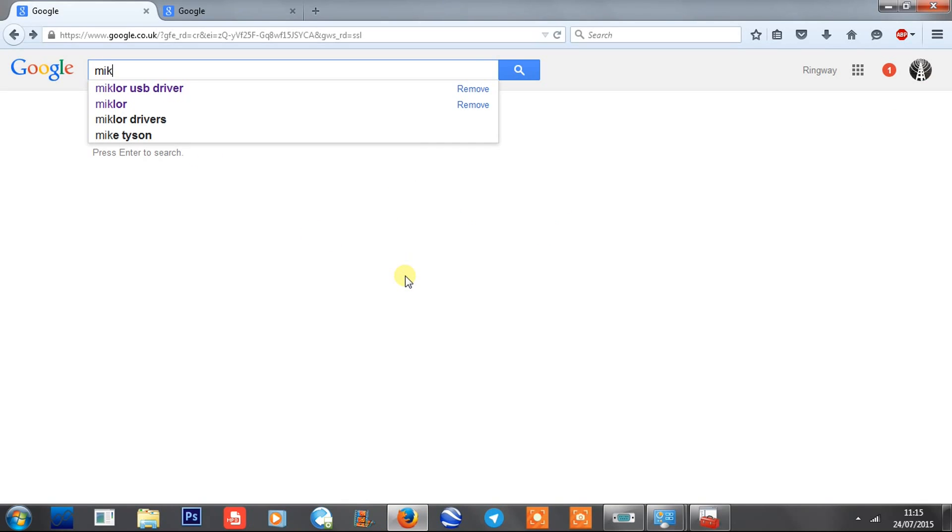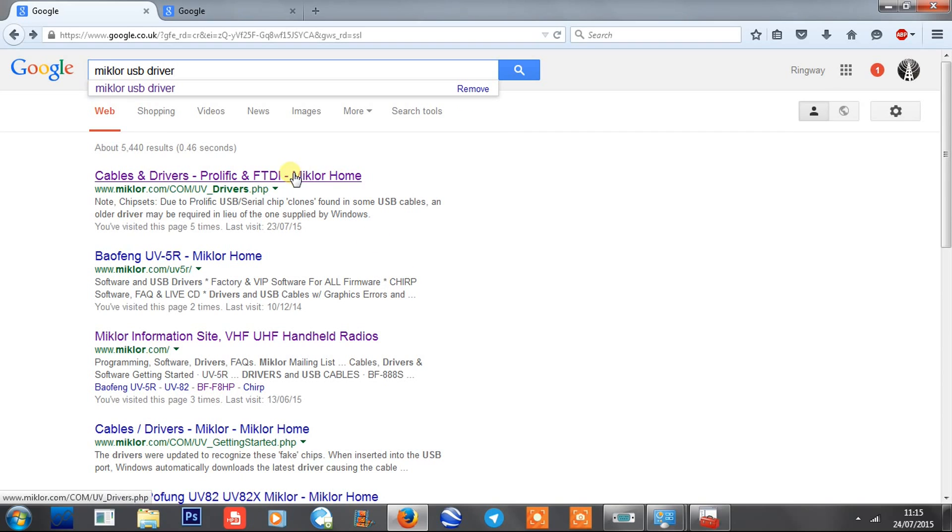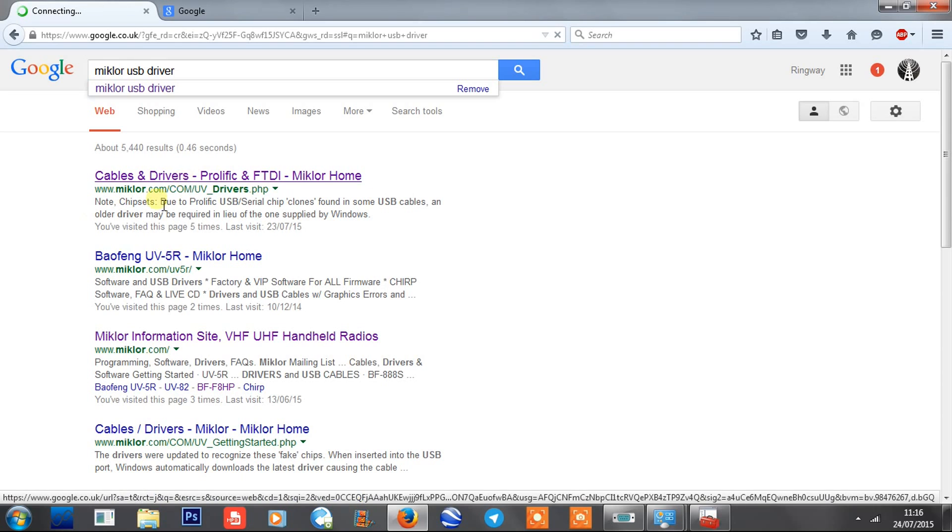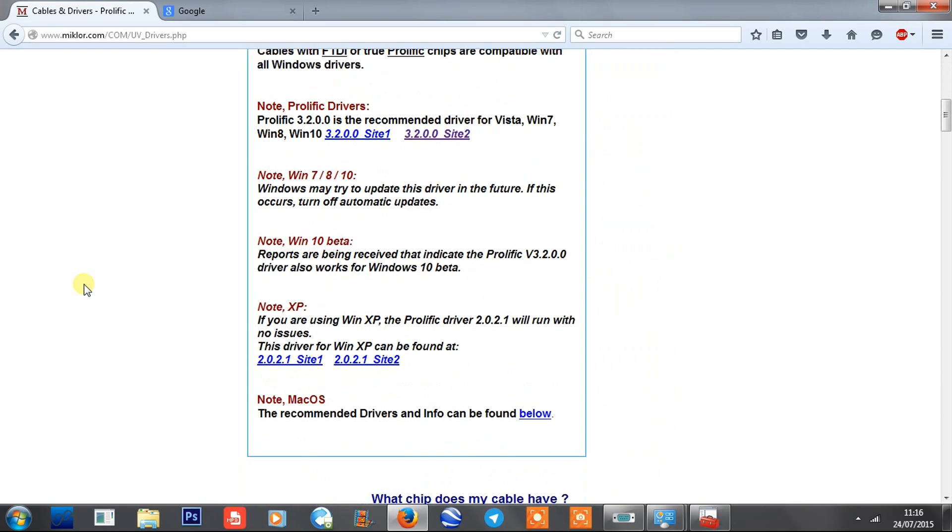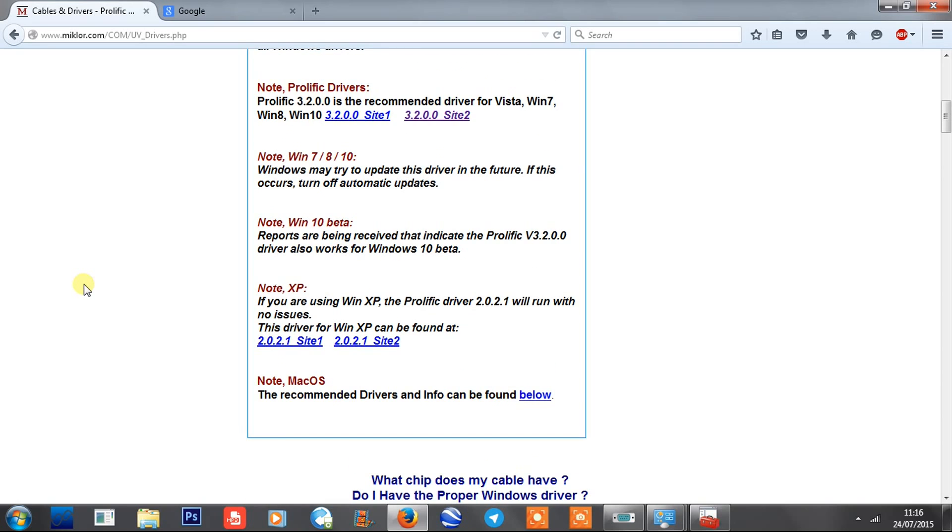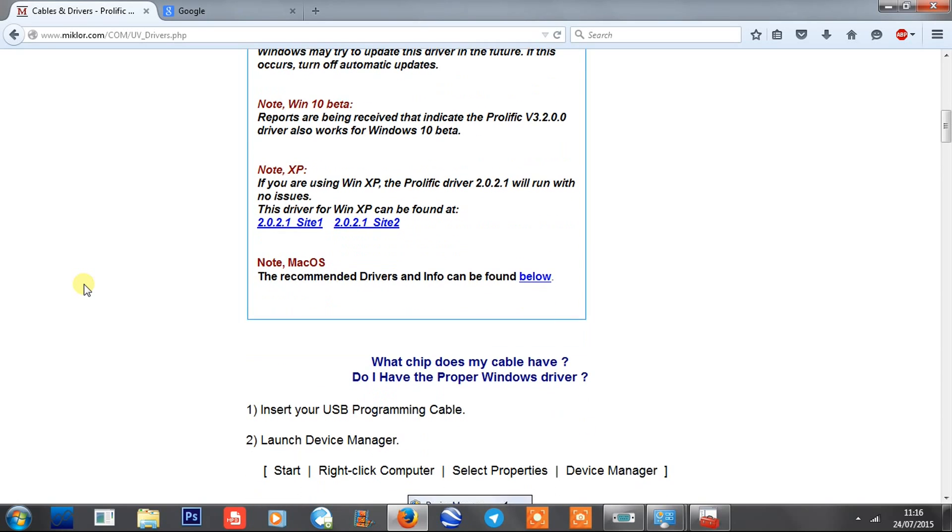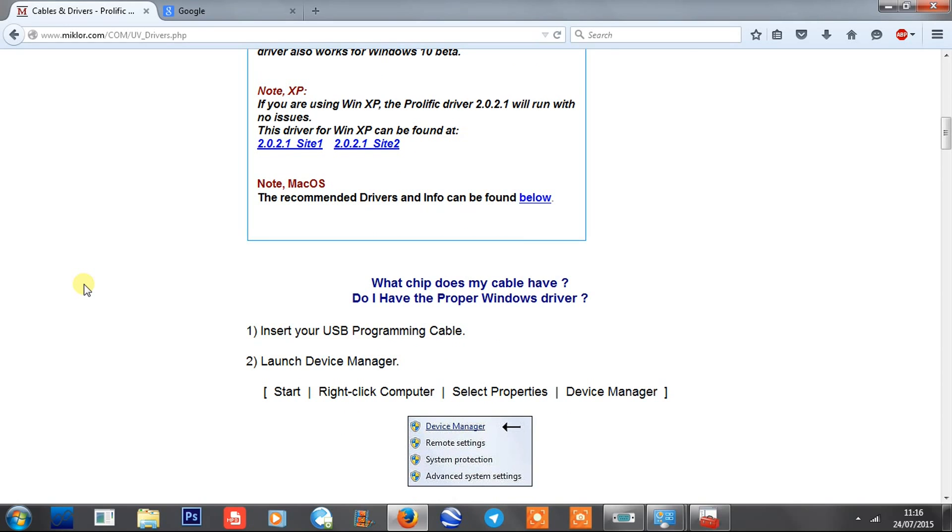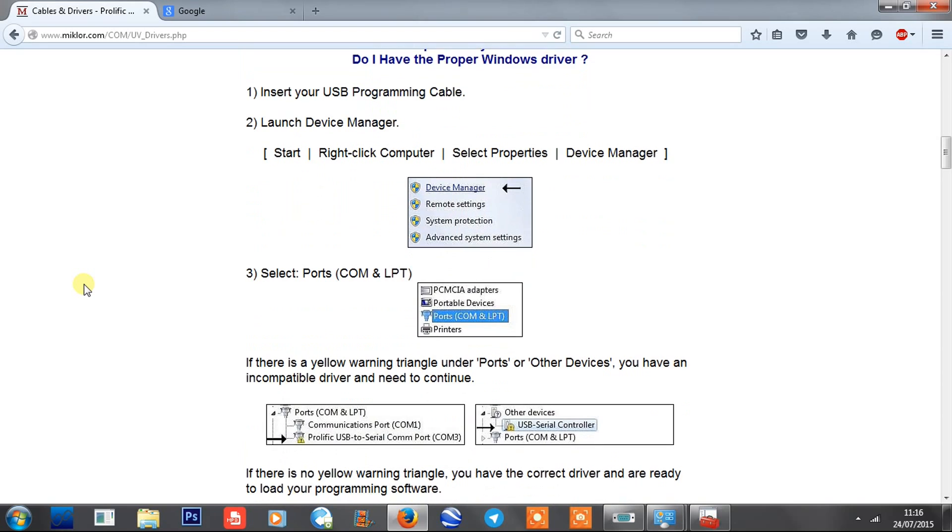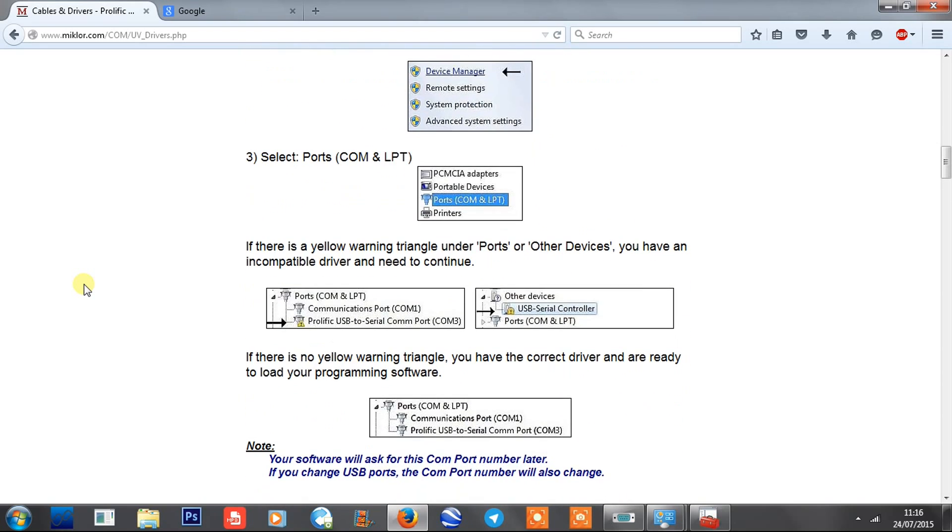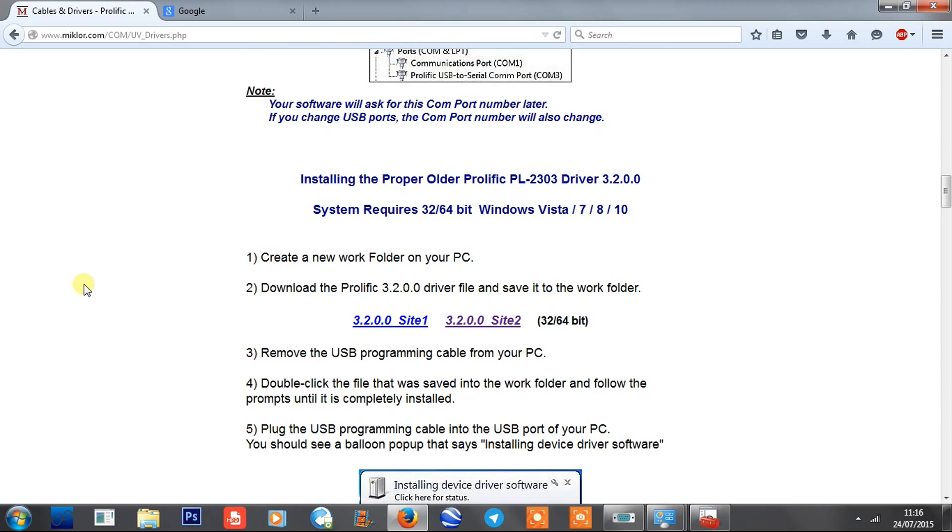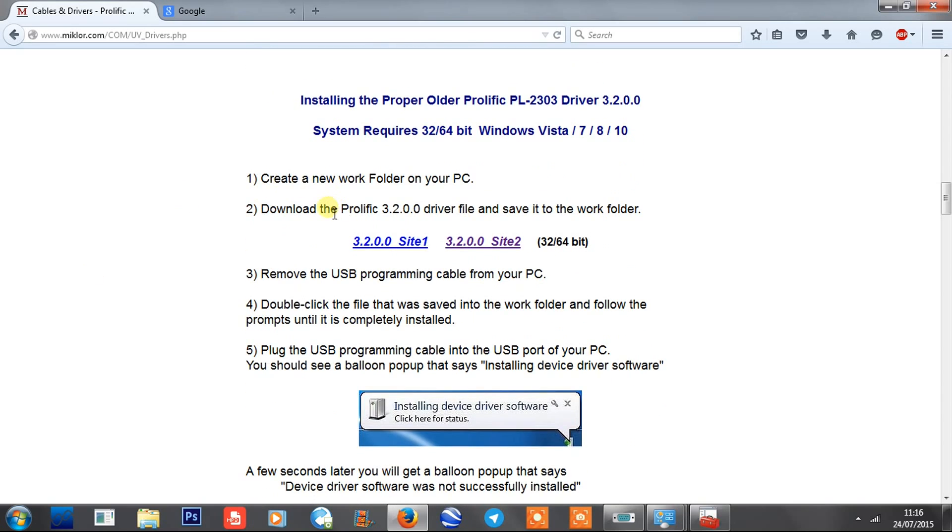The first result that comes up is cables and drivers, Prolific and FTDI, and that's on Moclad.com. If you click on that, it'll show you what drivers you need for what cable and for what operating system. If you read through this, it shows you everything you need. The long and short of it is you need this one, which is Prolific 3.2.0.0 driver file.